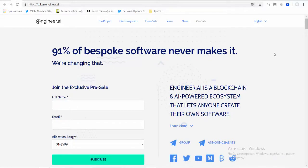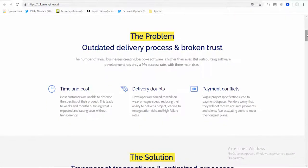Engineer AI is a platform for anyone to create their own bespoke software project with total confidence, guaranteed delivery and without escalating costs. It allows anyone to create software using a drag-and-drop project builder, artificial intelligence and blockchain transparency to ensure trust and delivery.